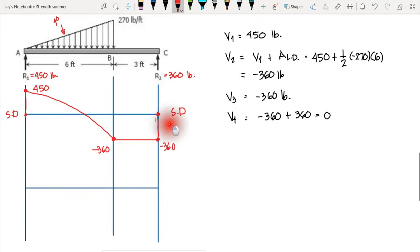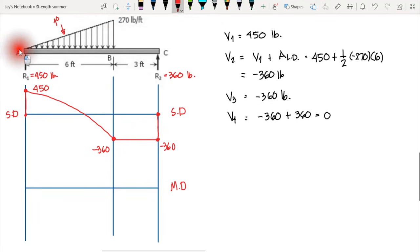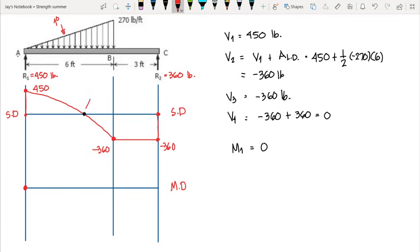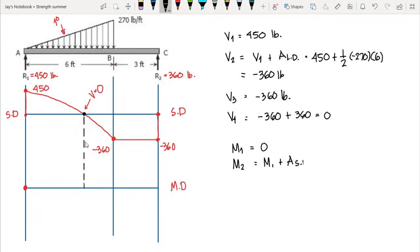Now let's proceed to the moment diagram. Starting at the leftmost point A, since it is a free end there is no moment unless it is fixed, so moment one starts at zero. We note the location where the shear is zero, and we need to compute the moment at that point: moment two equals moment one plus the area of the shear diagram.